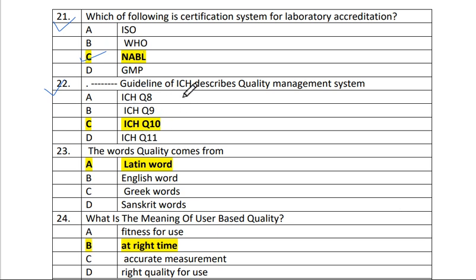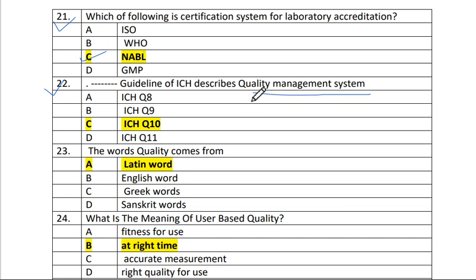Question 22: ICH Q10 — the guideline of ICH — describes Quality Management System (QMS).